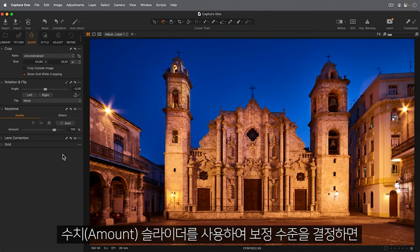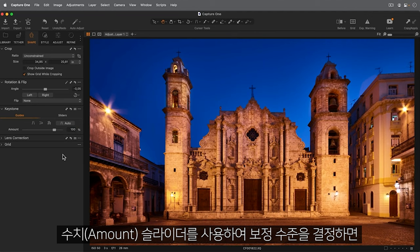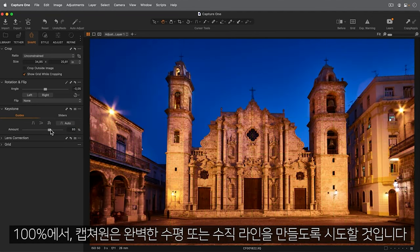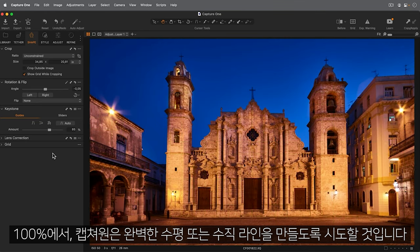Adjust the level of correction using the Amount slider. At 100%, Capture One will attempt to make lines perfectly horizontal or vertical.